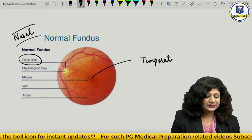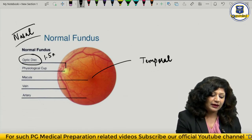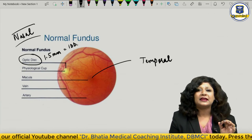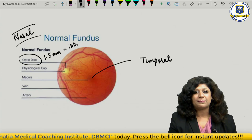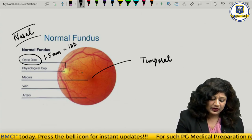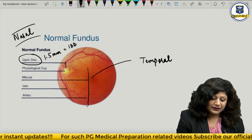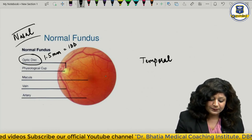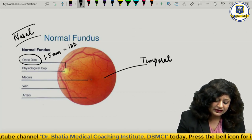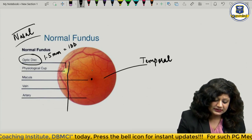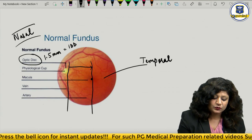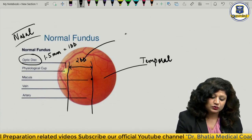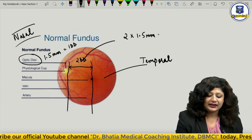The diameter of the optic disc is 1.5 mm, which is called 1 disc diameter. It is circular in shape and light pink in colour. The macula lies at a distance from the optic disc, and the distance from the centre of the macula to the optic disc margin is always fixed at about 2 disc diameters — that is 2 × 1.5 mm, which equals 3 mm.